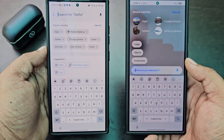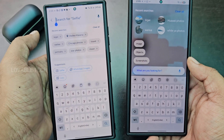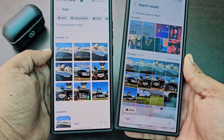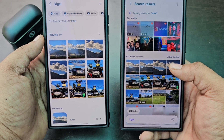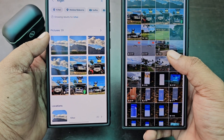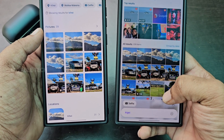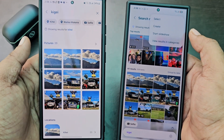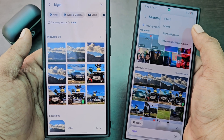The Search UI was also modified. In One UI 6.1, you only have suggestions and recent searches. In One UI 7, it has a more translucent view. Search results show only images rather than locations. There's a filter option to show only selfies, and there's a menu option absent in One UI 6.1 from which you can select images, start a slideshow, or create videos and slideshows.